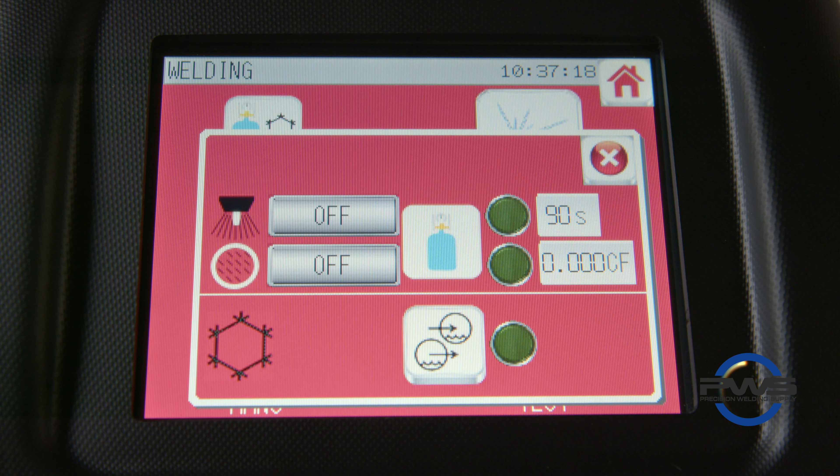Once in this screen, we can see the on and off switches for both our torch gas and the internal gas along with our cooler.